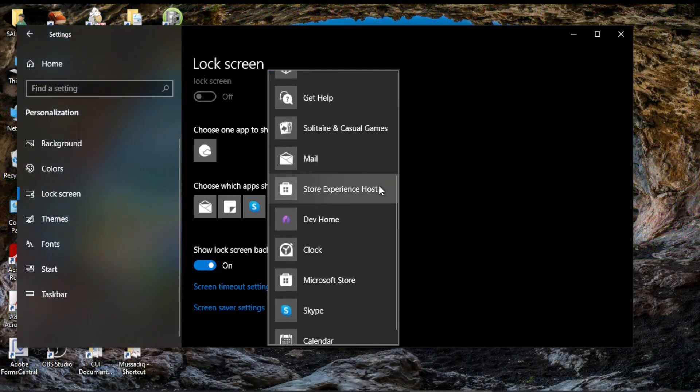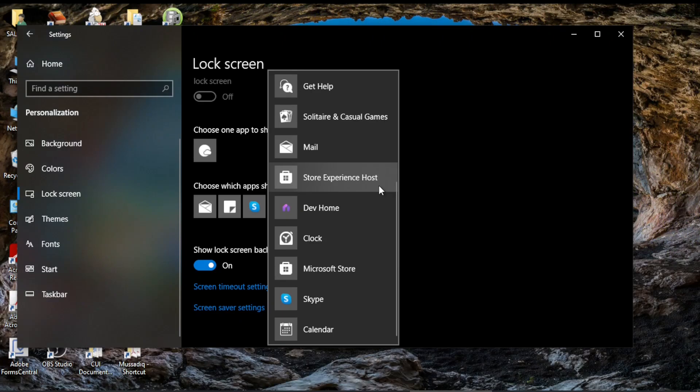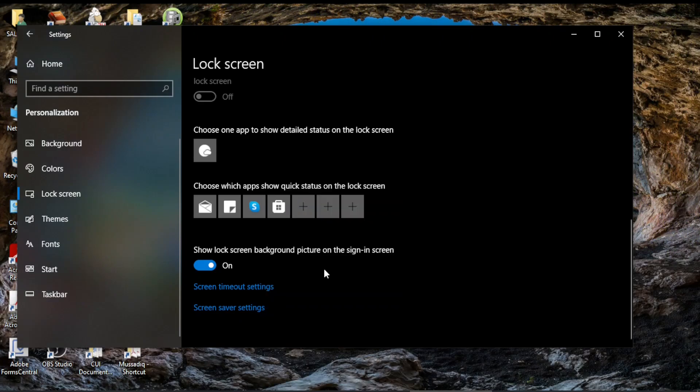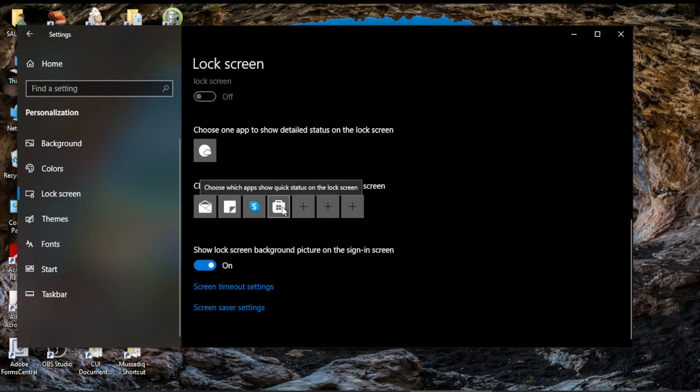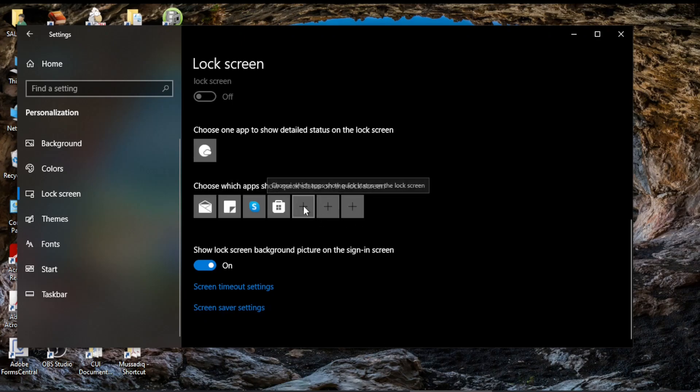Let me choose Skype or I choose Microsoft Store. If I choose Microsoft Store now the lock screen will show information about the Microsoft Store. So you can fill the other slots by choosing an app from the provided list.